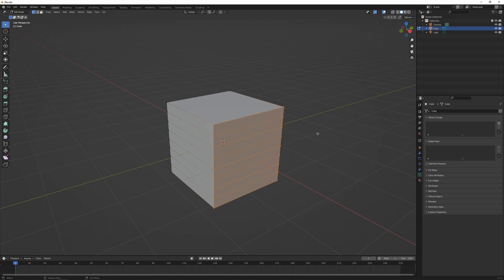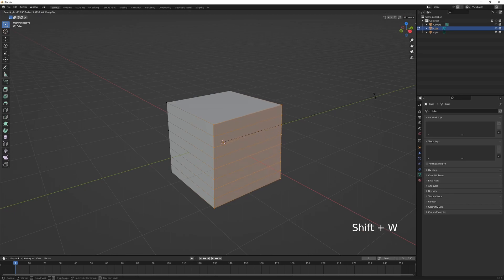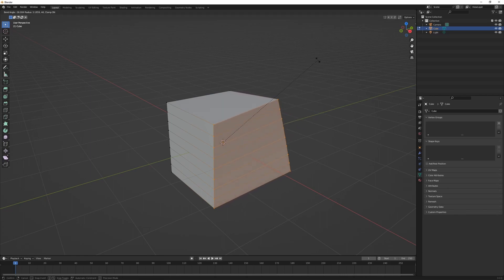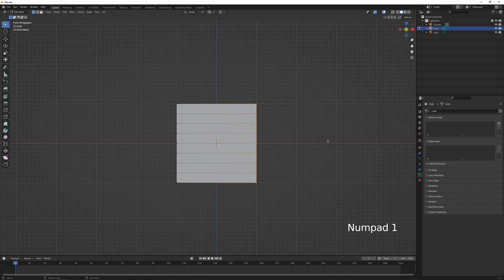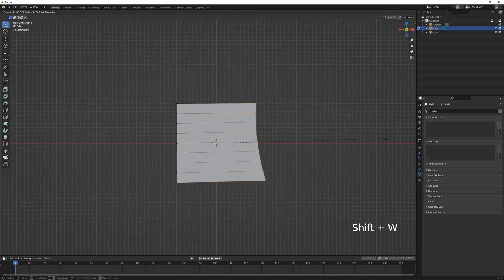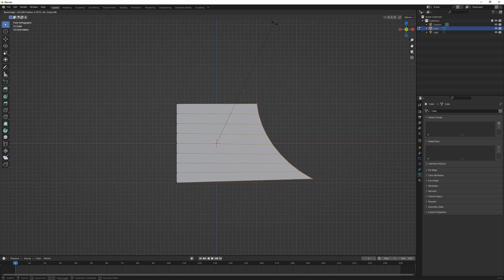With a selection of vertices, edges, or faces, you can press Shift+W and that's going to bend the mesh. This works better from a side-on view, so I'll press 1 to go into the side orthographic view and then Shift+W to bend those vertices.